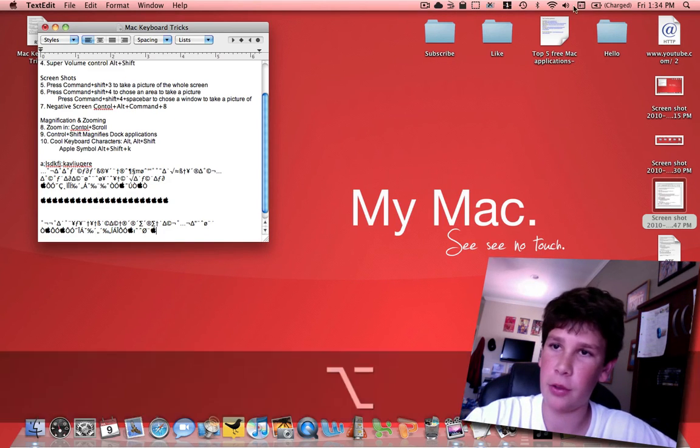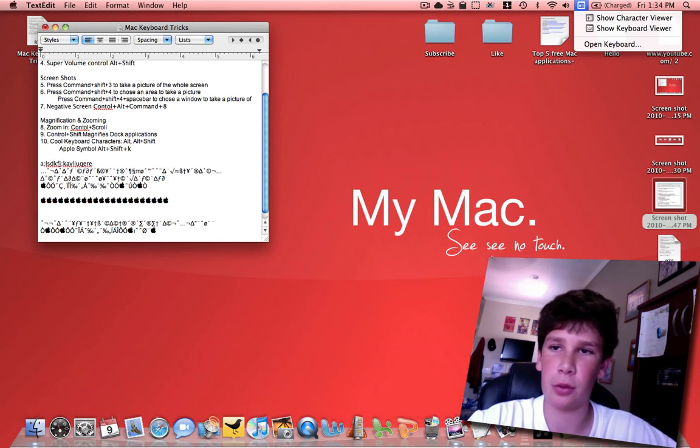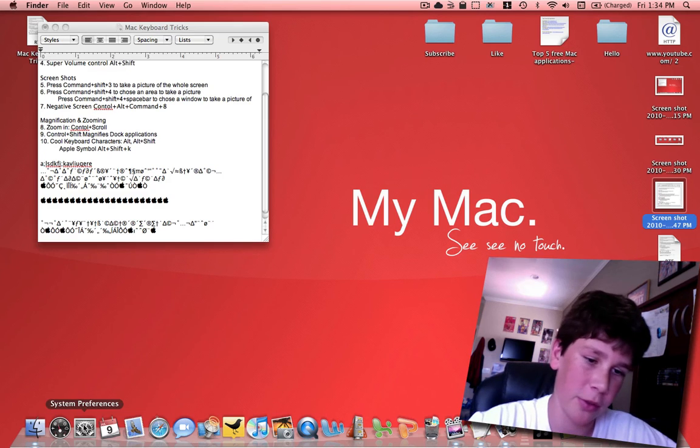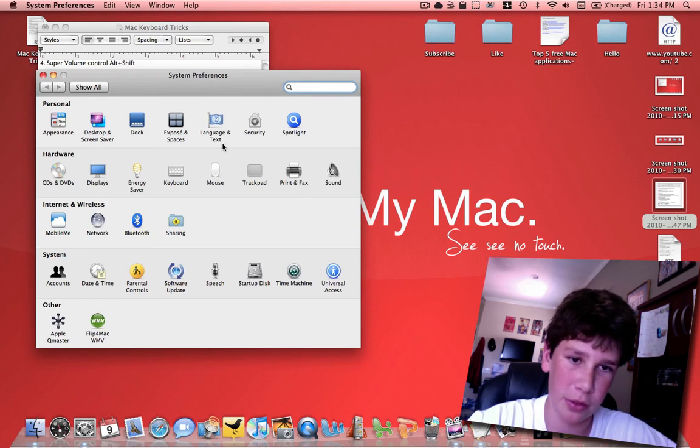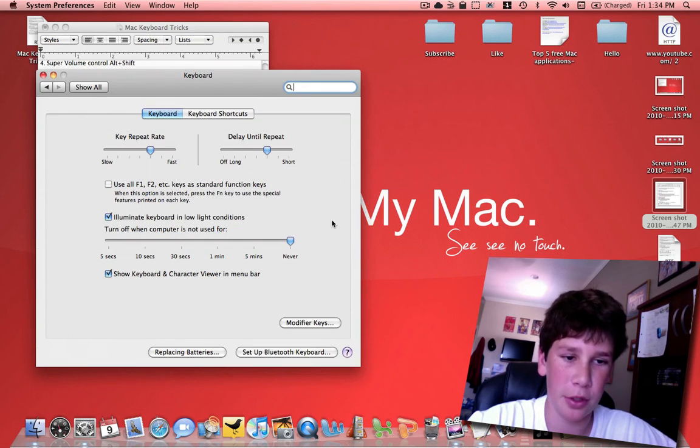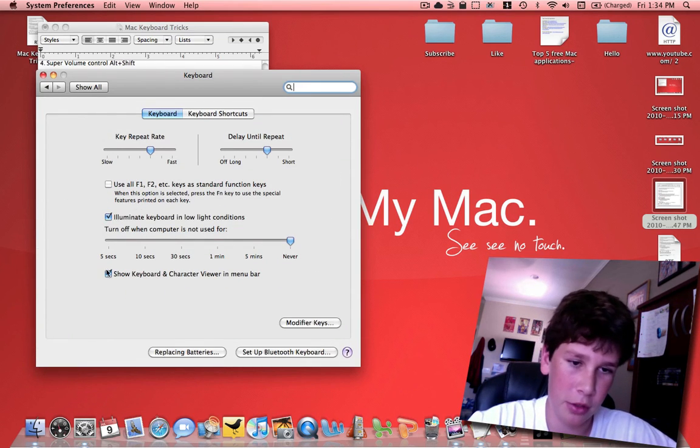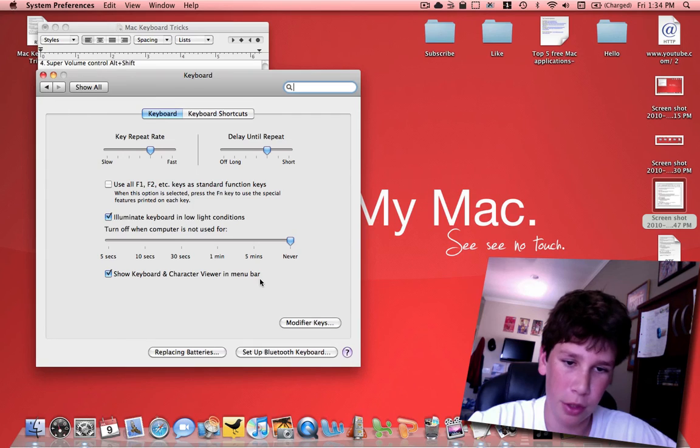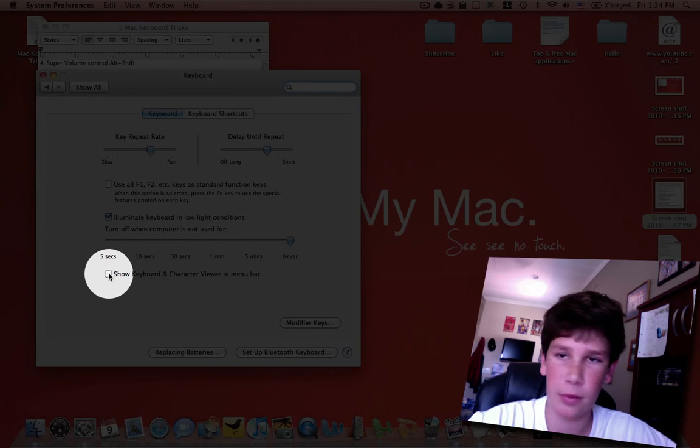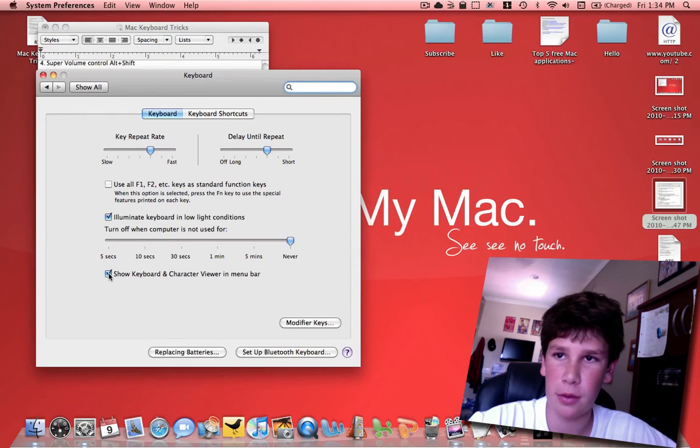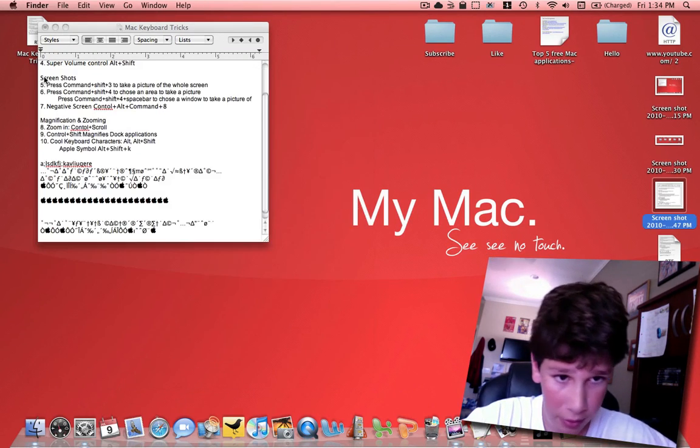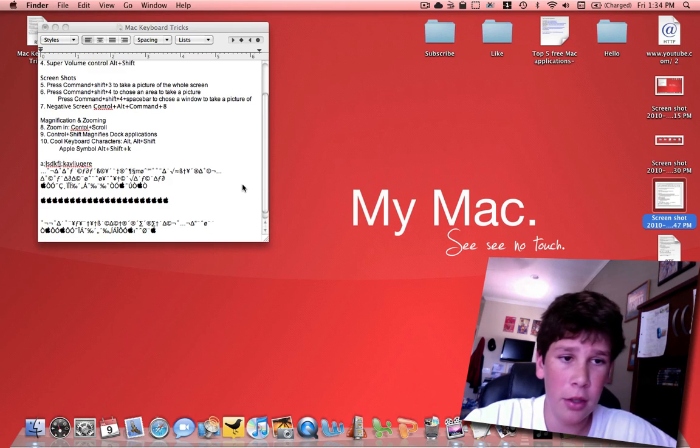Now if you don't have this up in your toolbar, the way you can put it up there is if you go into system preferences, keyboard, you can click show keyboard and character viewer in the menu bar.